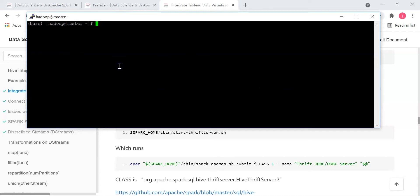Assuming you have started the VM, and you have started Hadoop, Hive, and Spark, in order for Tableau to connect into Spark SQL, you need one more service on the VM to start. That service is called a thrift server.